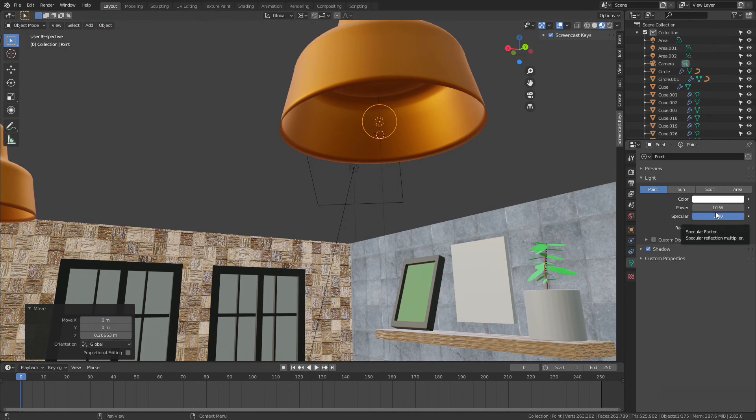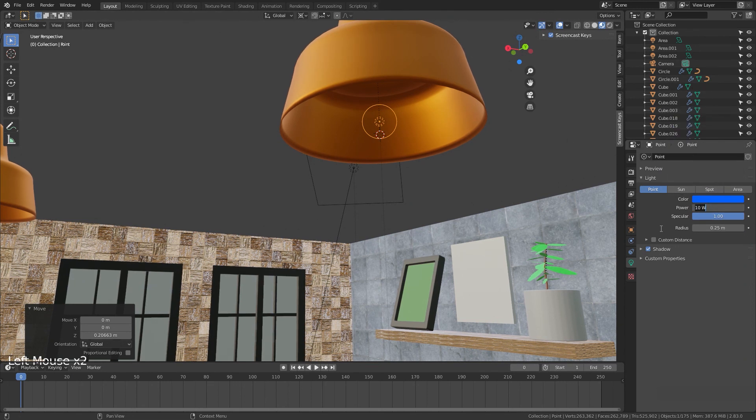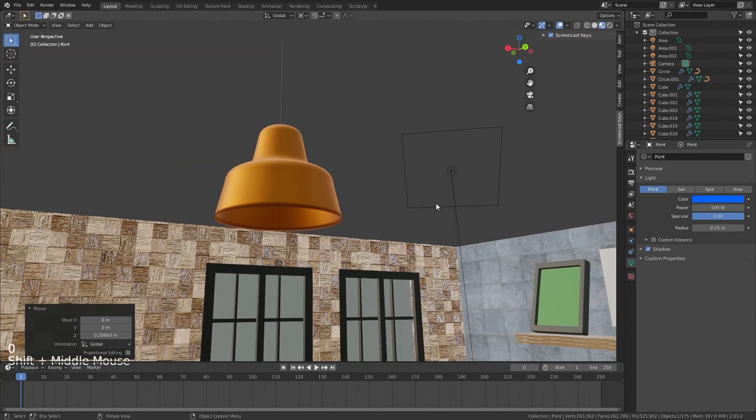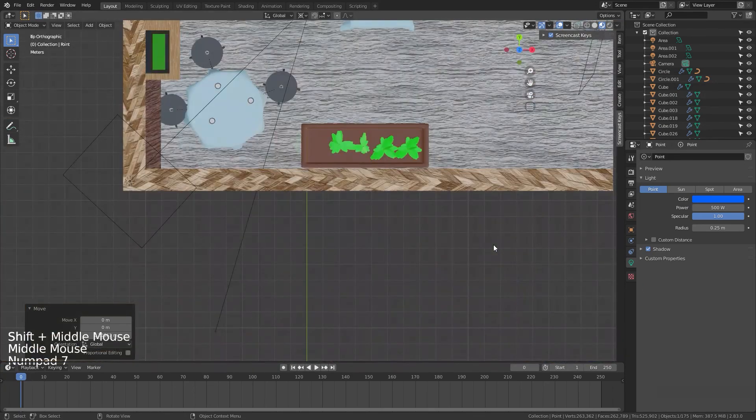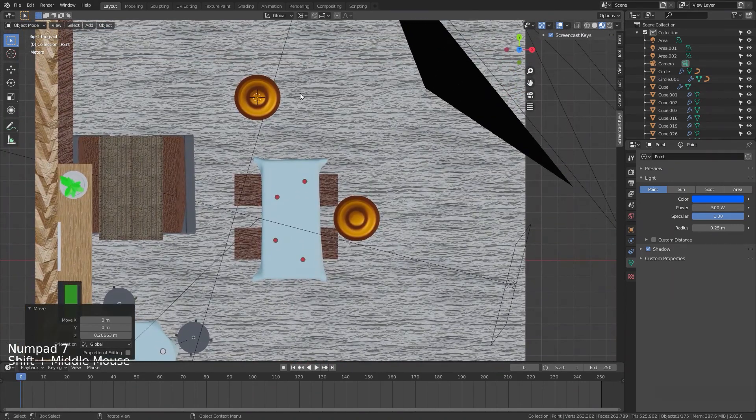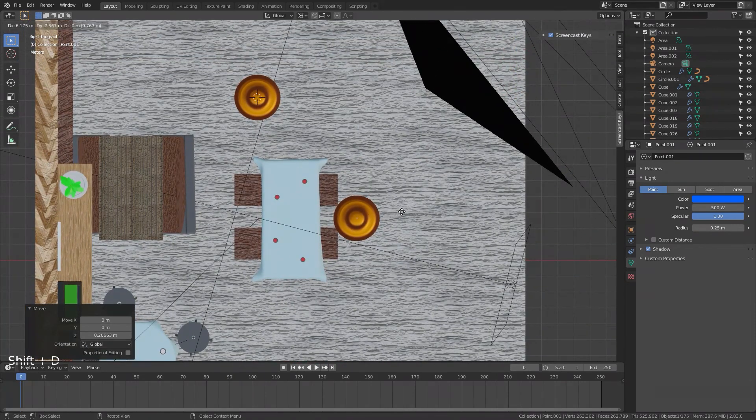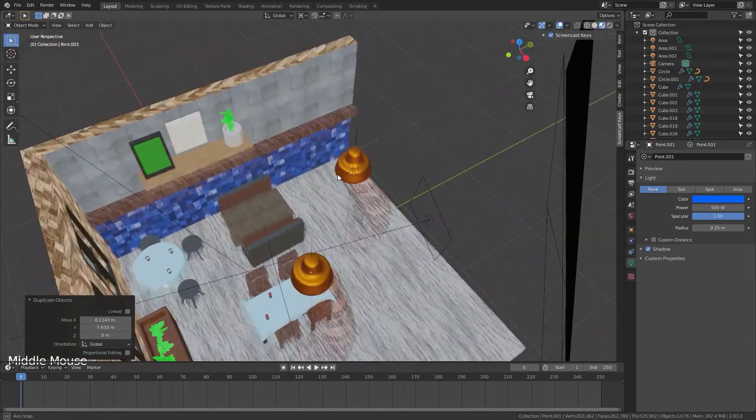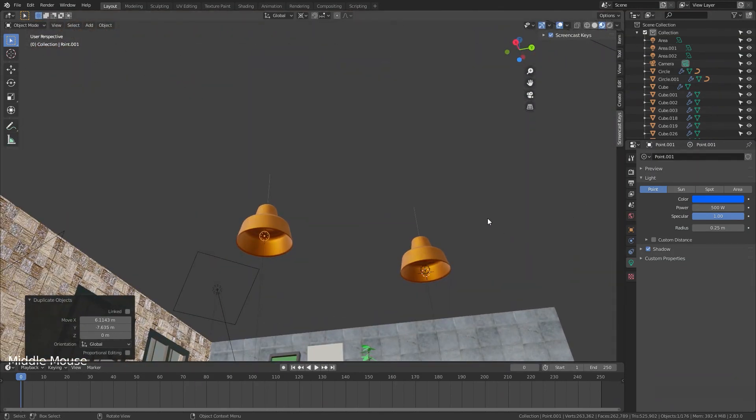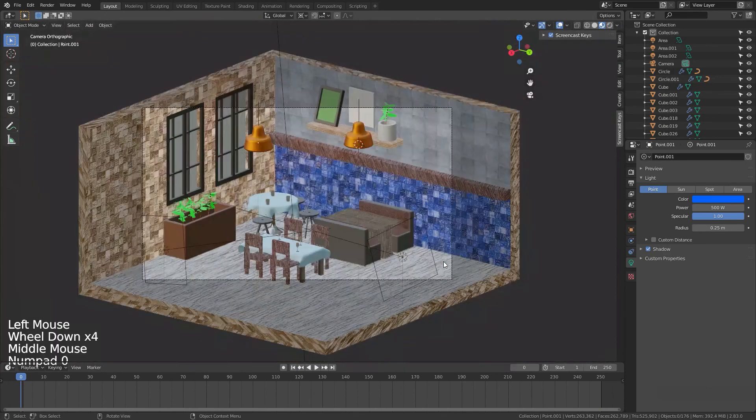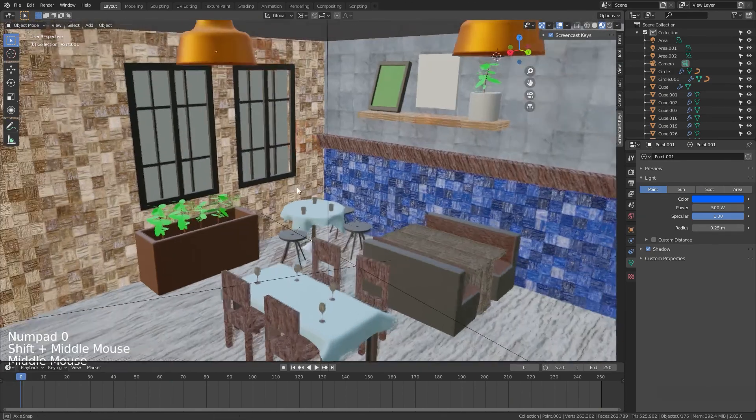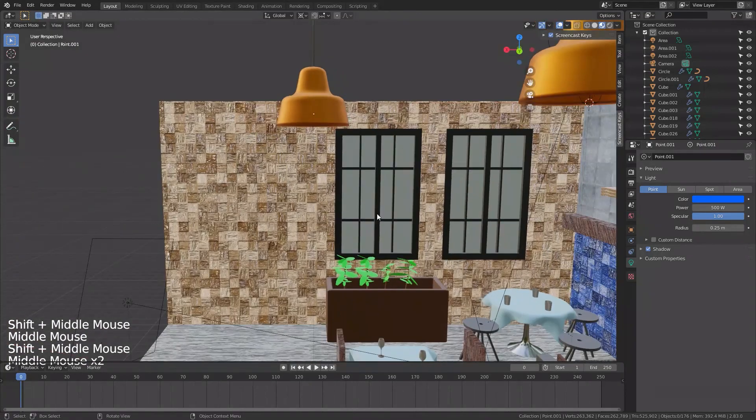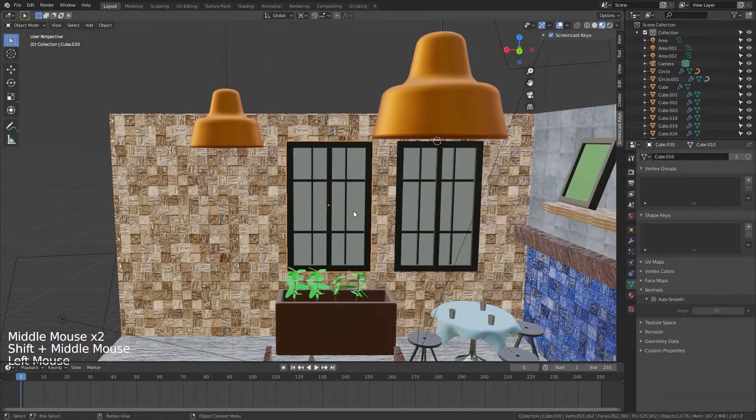And we will add the same light with Shift D and Shift Z for moving it along the X and Y axis. So this one and that's okay, now it's finished. Oh before that, we will add an emission shader for the back of the windows.